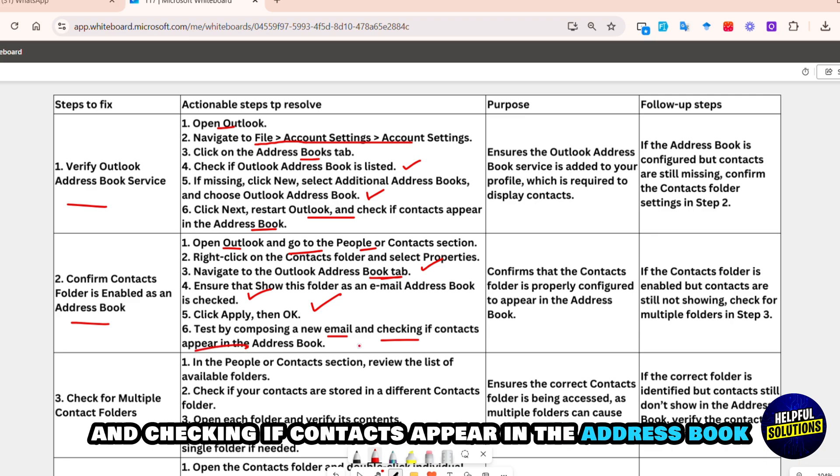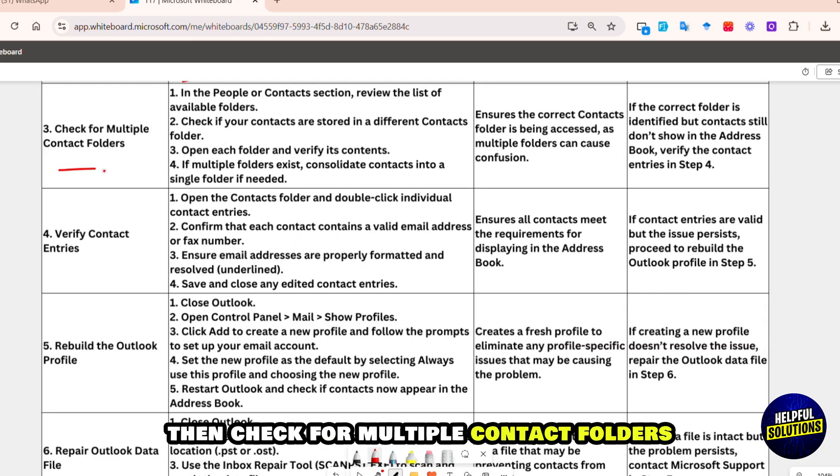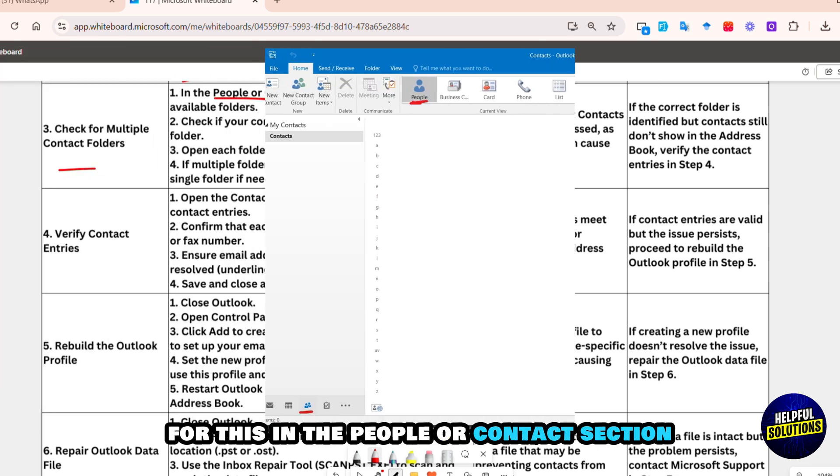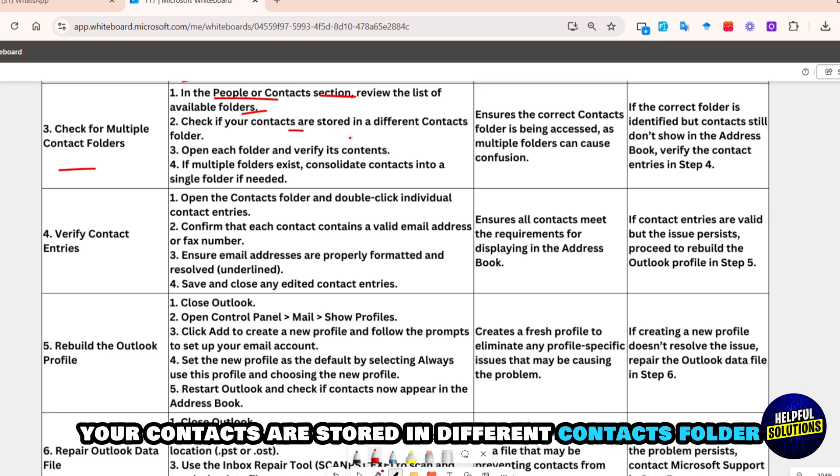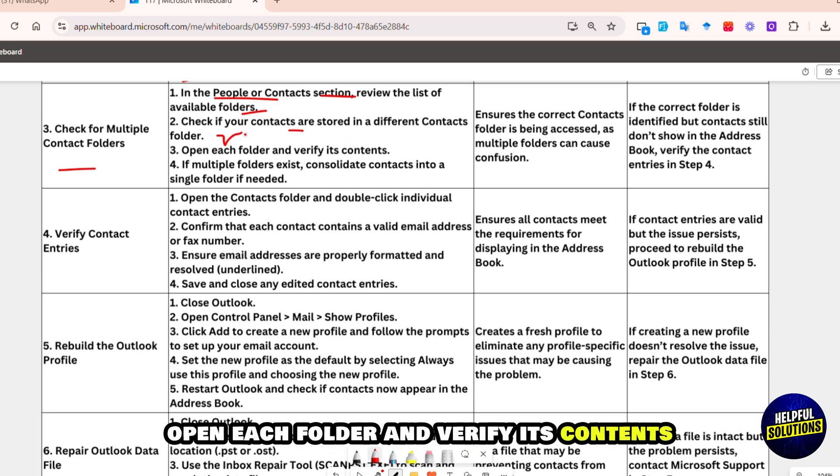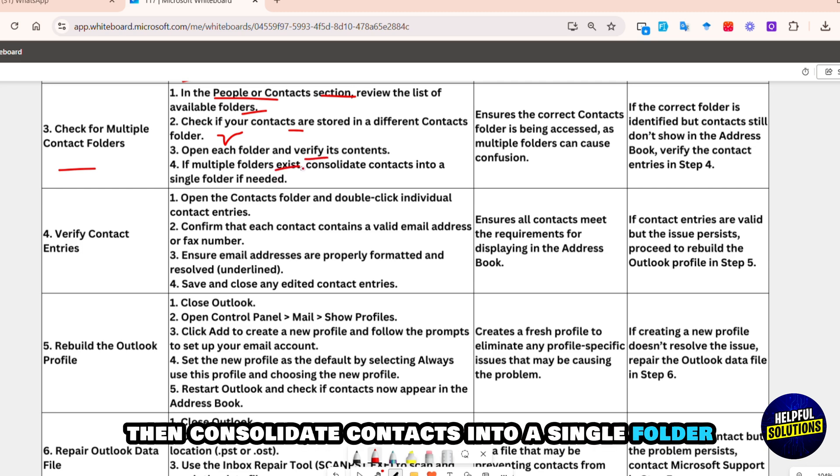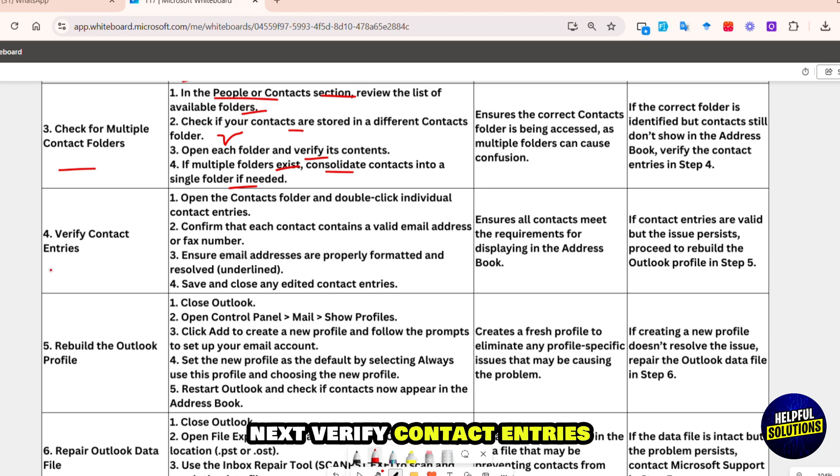Then click Apply and then OK. After this, test by composing a new email and checking if contacts appear in the address book. If the issue persists, then check for multiple contact folders. In the People or Contacts section, review the list of available folders, then check if your contacts are stored in a different Contacts folder. Open each folder and verify its contents. If multiple folders exist, then consolidate contacts into a single folder if needed.